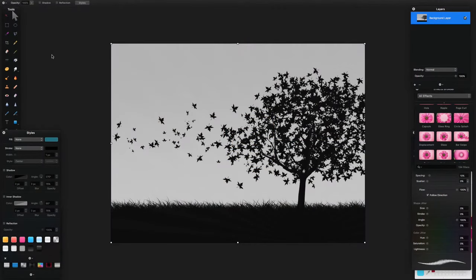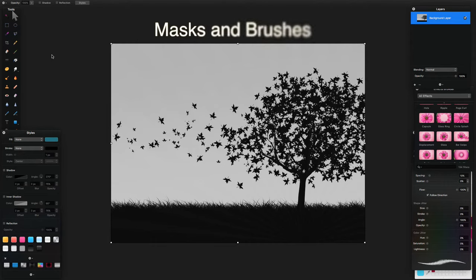Welcome to this Pixelmator tutorial. In my last Pixelmator tutorial a couple of weeks ago I covered double exposure. In this tutorial I'm going to cover masks and we're going to achieve the same type of effect — double exposure — but using masks, and we'll try and do some cool effects using text and brushes as well.